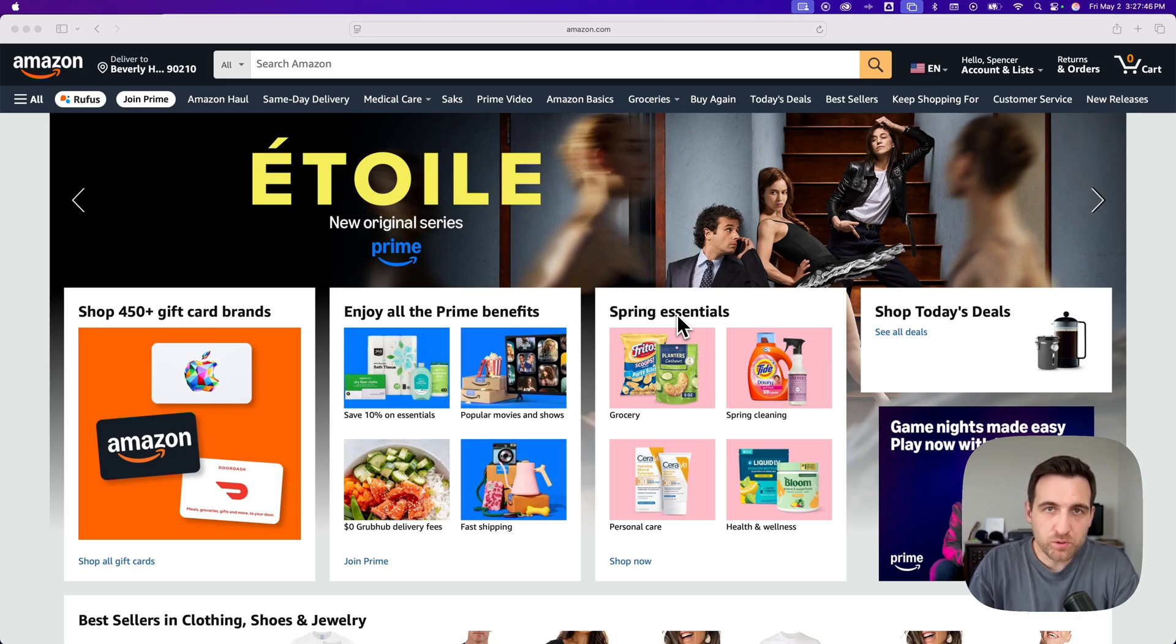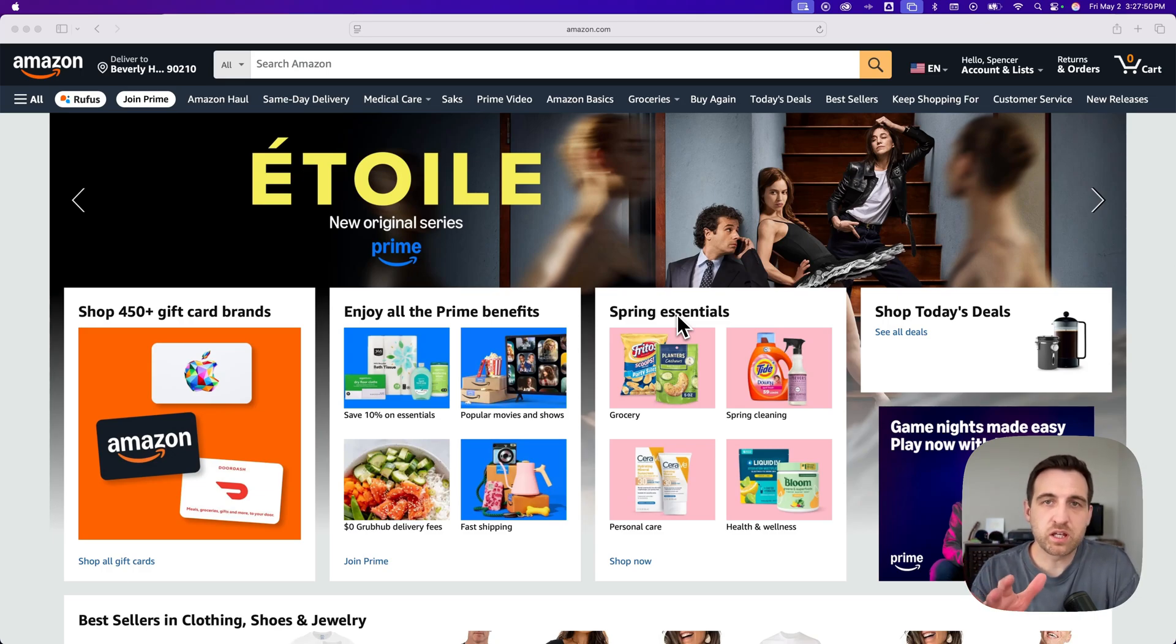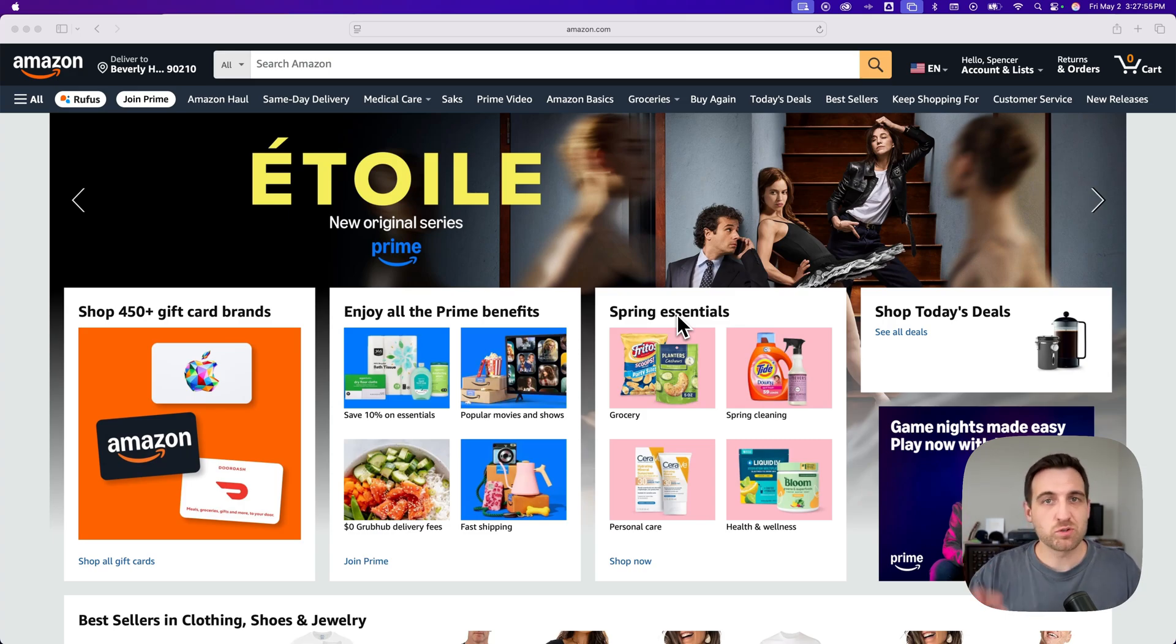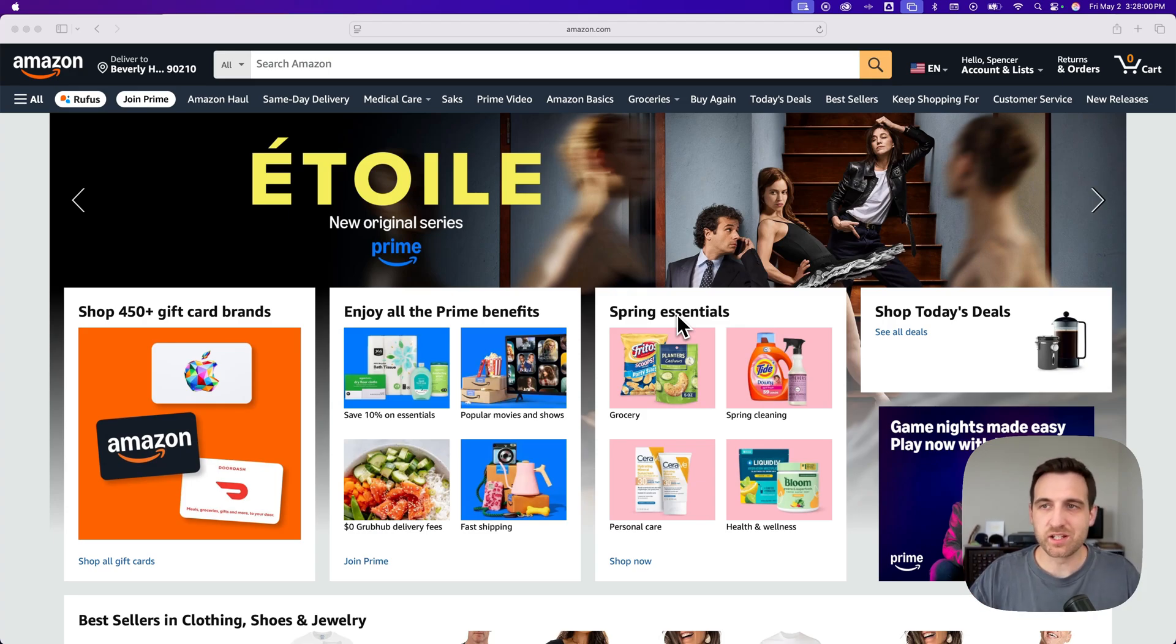Where are archived orders on Amazon? So if you've archived an order in the past and you can't find those archived orders, it's pretty easy. There's a link in the description which is a shortcut link to get to archived orders. I'll also show you how to do that here on desktop.